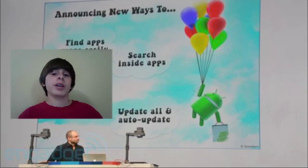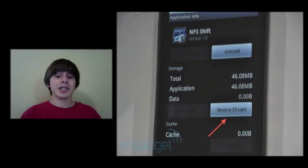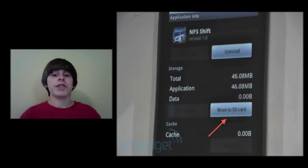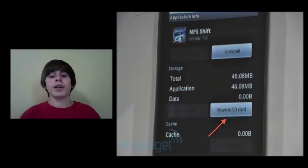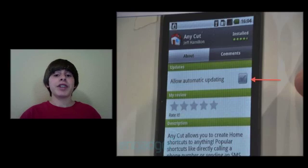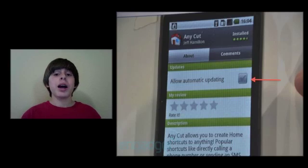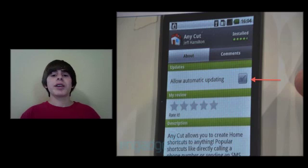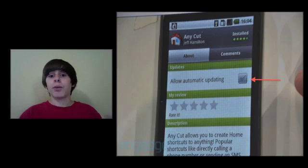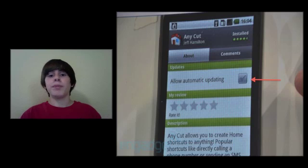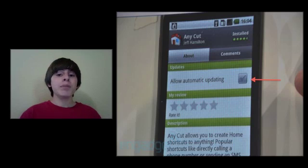You can also actually save applications to an inserted SD card you have into your device, so it's going to be very easy to transfer different applications to other Android devices. You can actually set your applications to update automatically, which definitely will save you a lot of time. And one more thing about updating applications, you can actually update all your applications at once, which is definitely something that Android was missing in the past.